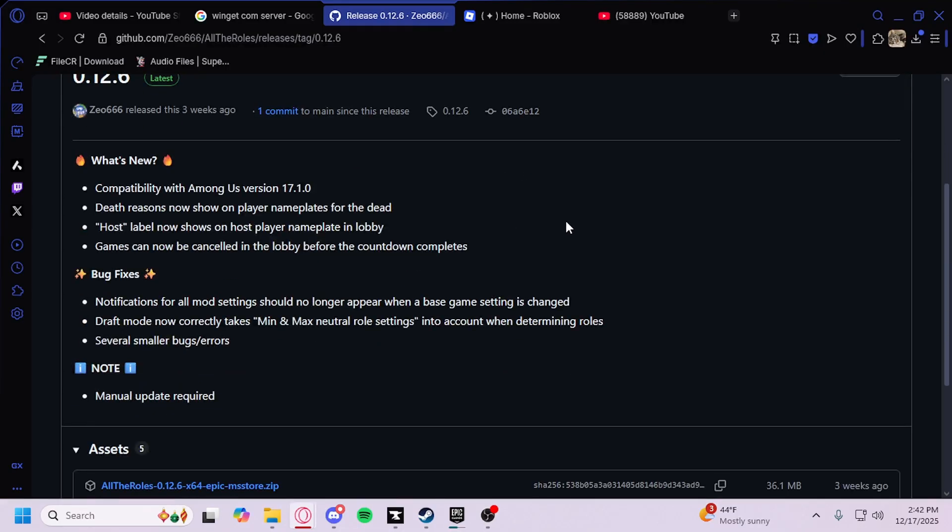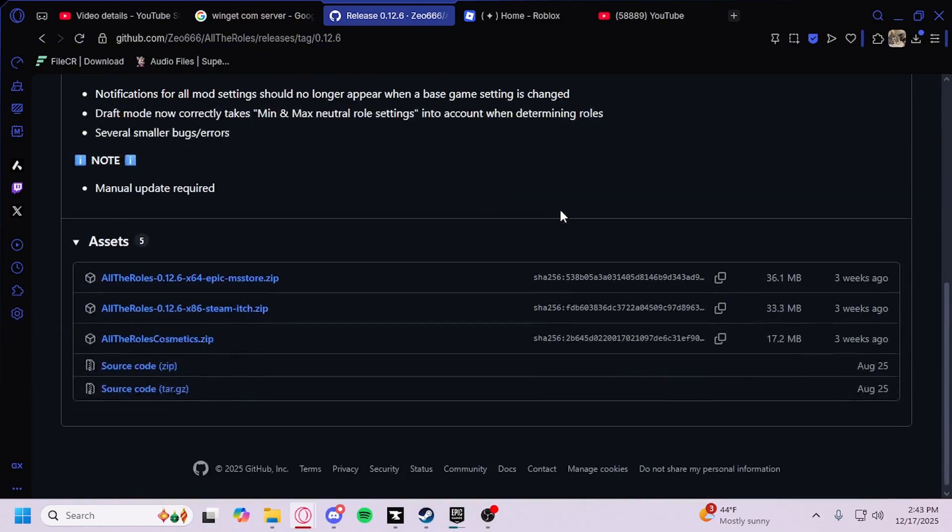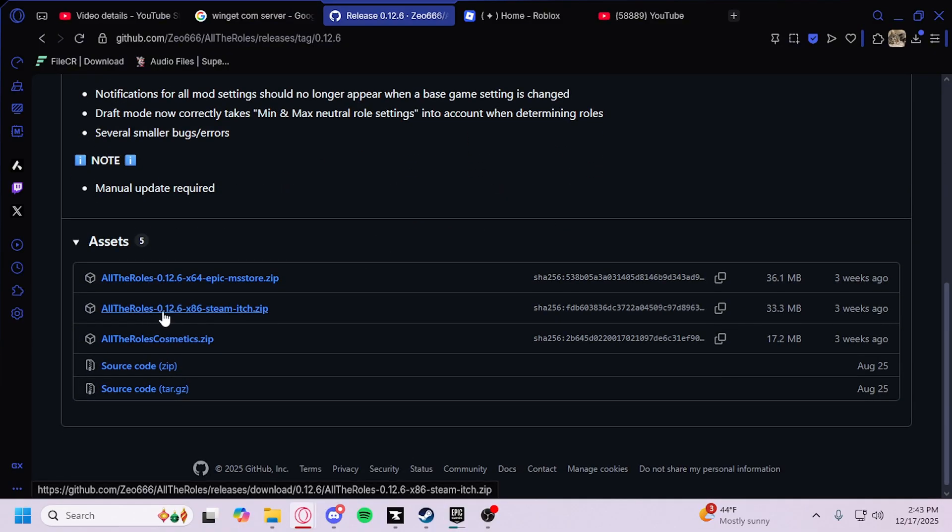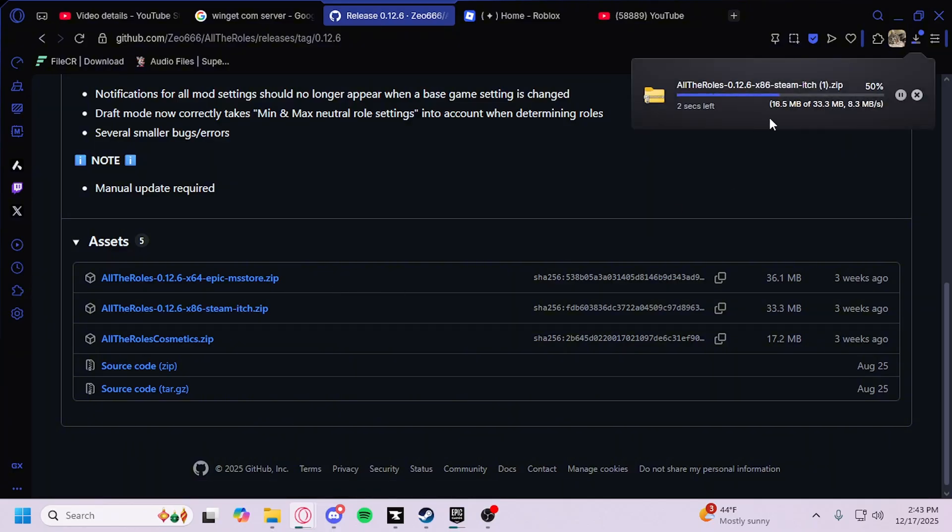This will be a tutorial for Steam. If you go here, you just download All the Rolls Steam and Itch, click here, and it will download.